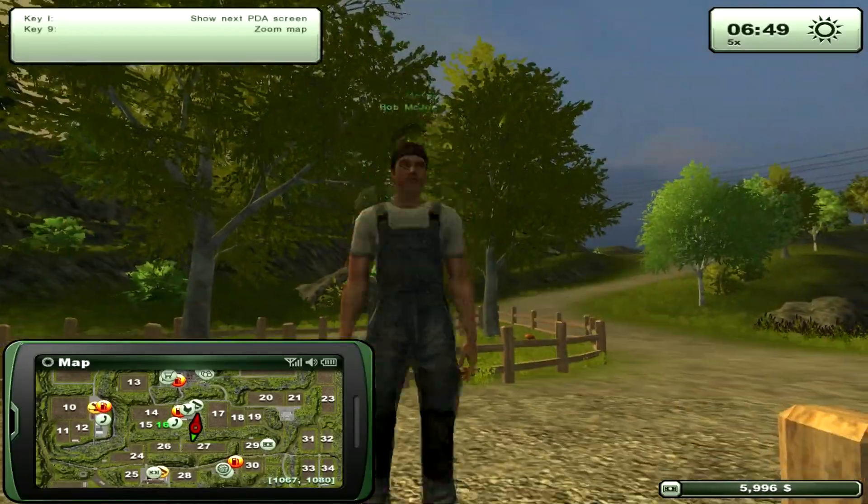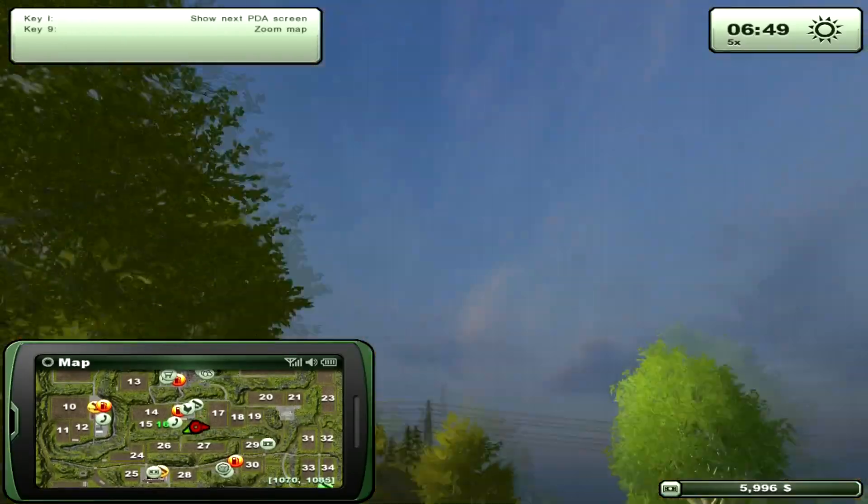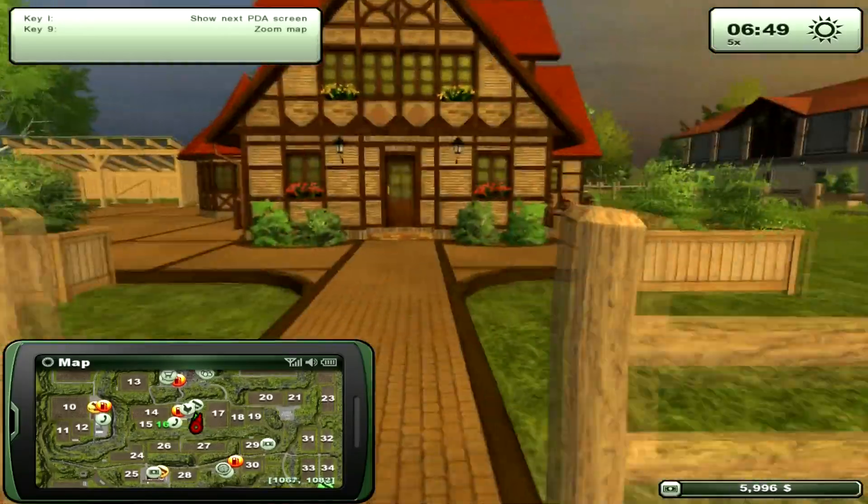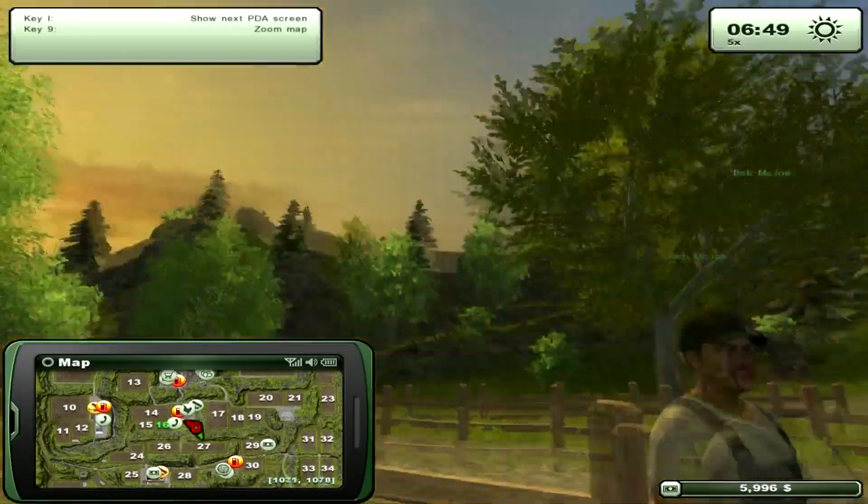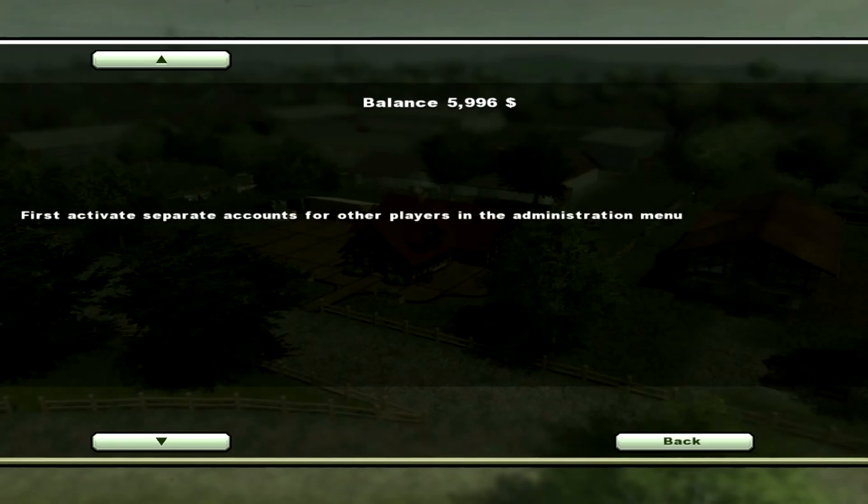Since it's multiplayer, if you want to give money to your friend, like since they start off with no money, you're going to have to press L. But right now it's not on separate accounts, so all money that's earned through your friend is going to go to you right away.